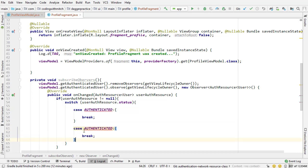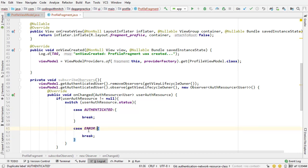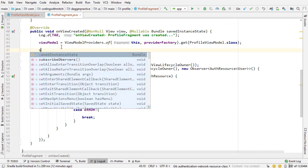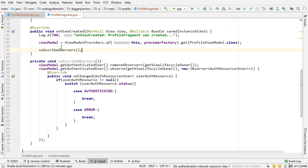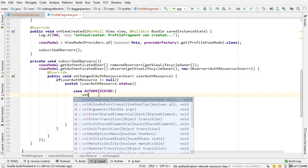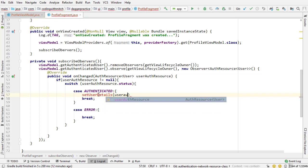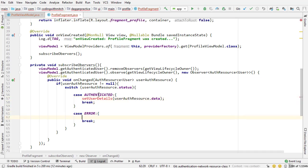The only two cases that I want are authenticated and error. So if there's a problem. So if they're authenticated that means that the data was successfully observed from the session manager and in that case we just want to basically set the user details. So I could go set user details, I haven't made this method yet obviously, user auth resource dot data.